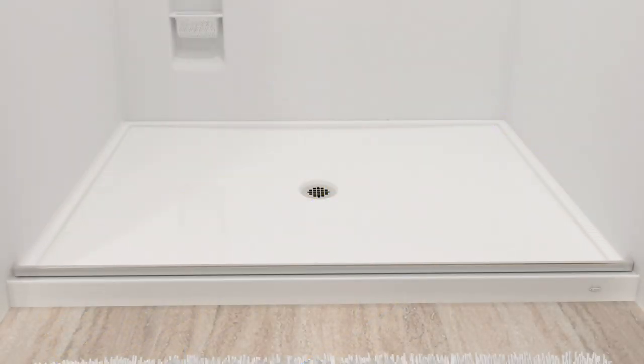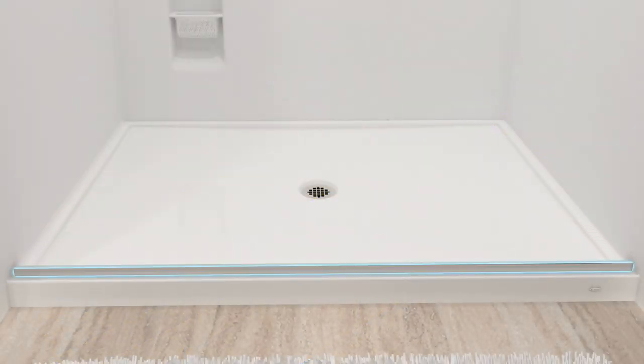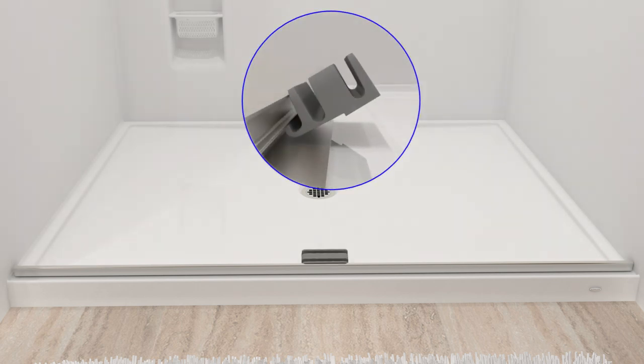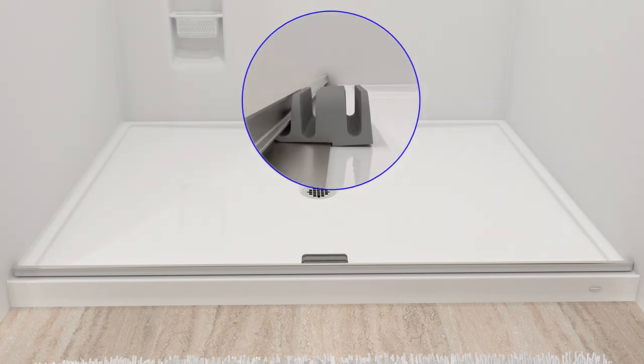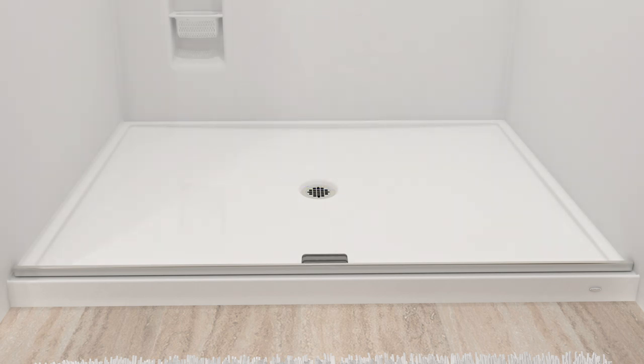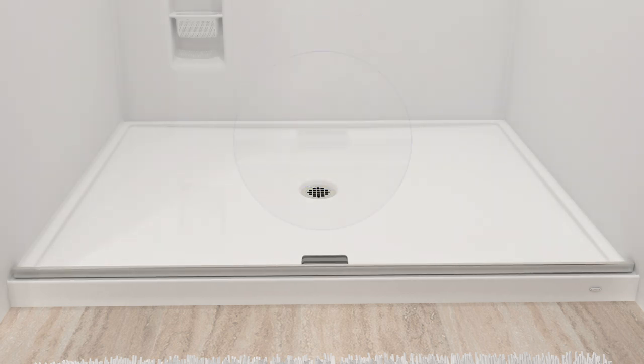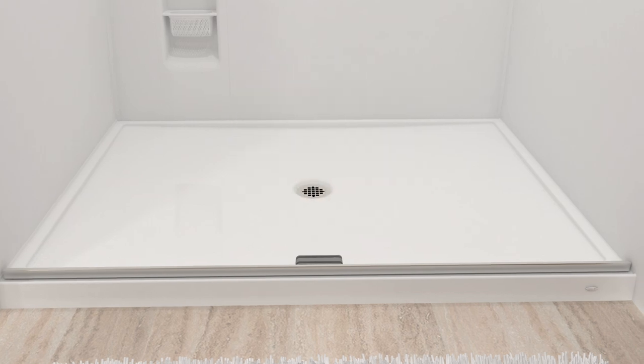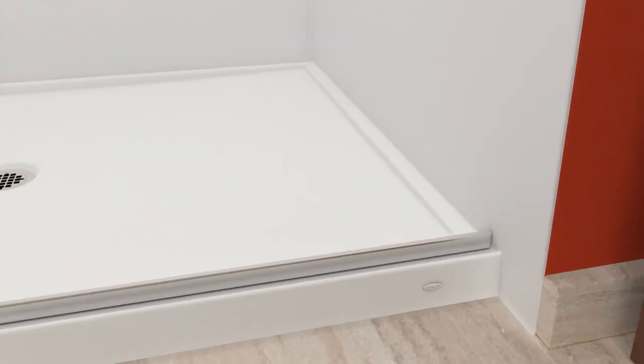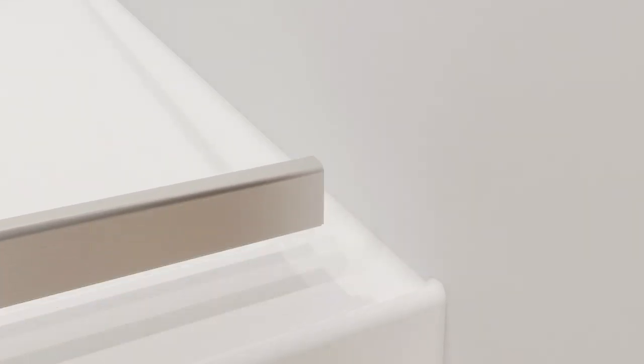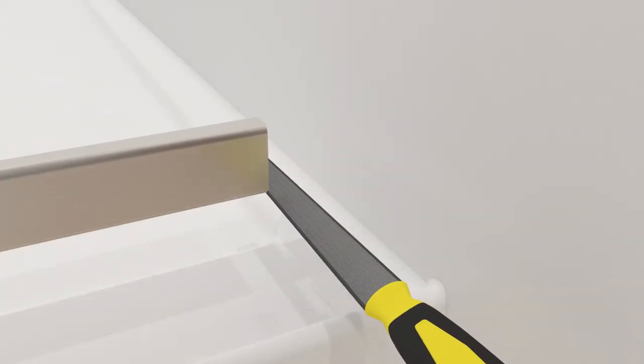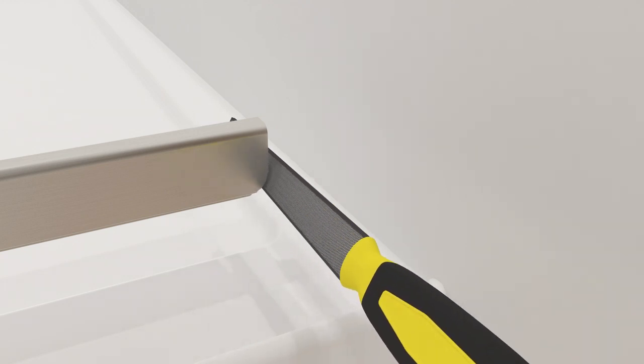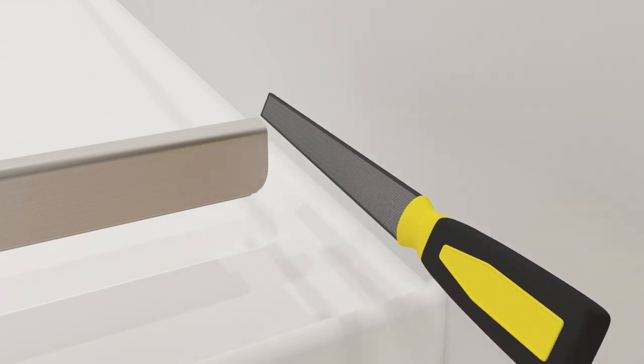Center the threshold on the ledge with the tall side facing out. Snap the center guide into place on the threshold and position it so the center guide and threshold are fully supported by the ledge. The threshold must sit flat. If needed, file the ends of the threshold to fit the corner radius of the shower.